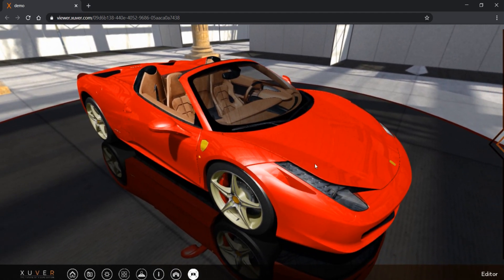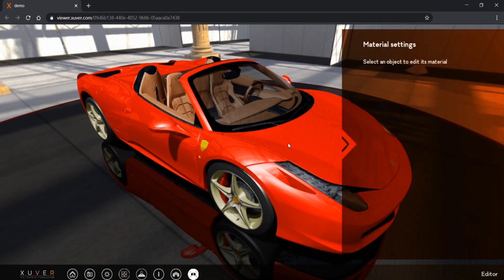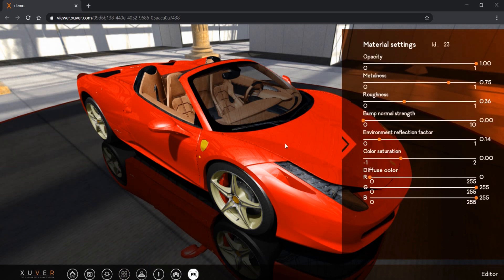Then we have material settings. We click right on the material we want to change.